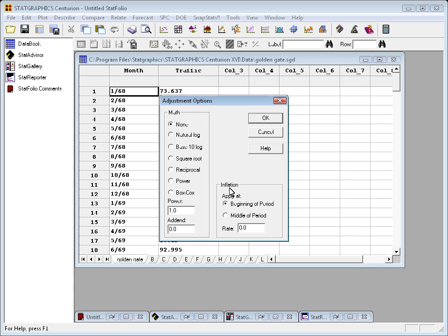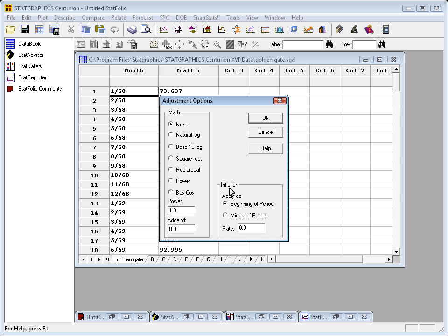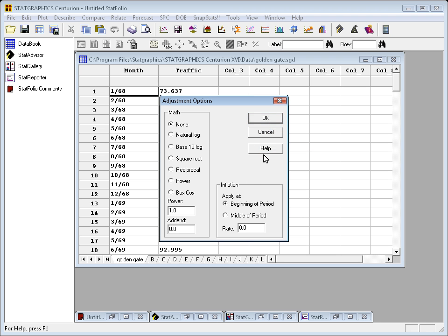If I press OK, I'll see some options. I could adjust the data based upon some mathematical transformation, maybe take a log, for example, if I thought that was necessary. I could also adjust it for inflation if it was financial data. In this case, I'll just take the defaults.